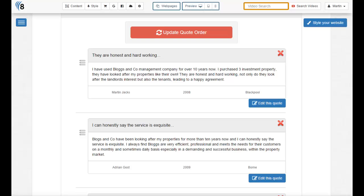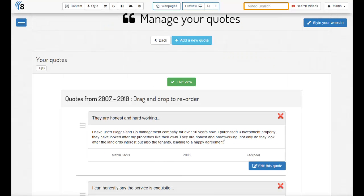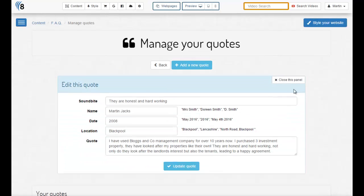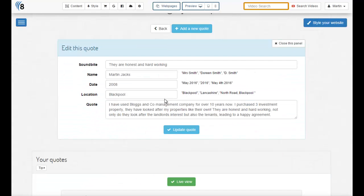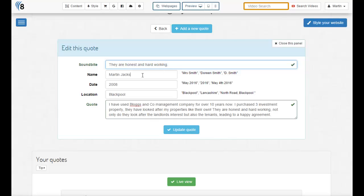Editing an individual quote is super easy. Just click the blue edit this quote button and you'll see the original panel appear again. Then all we have to do is make some changes.